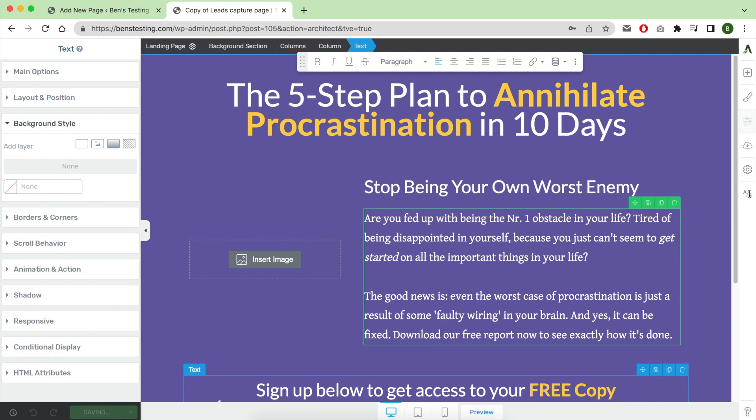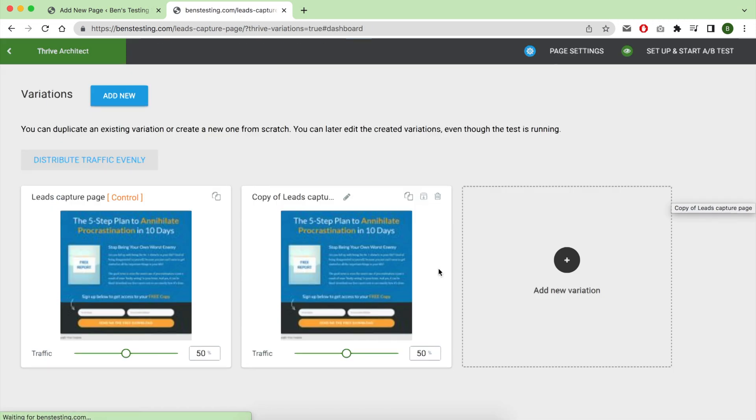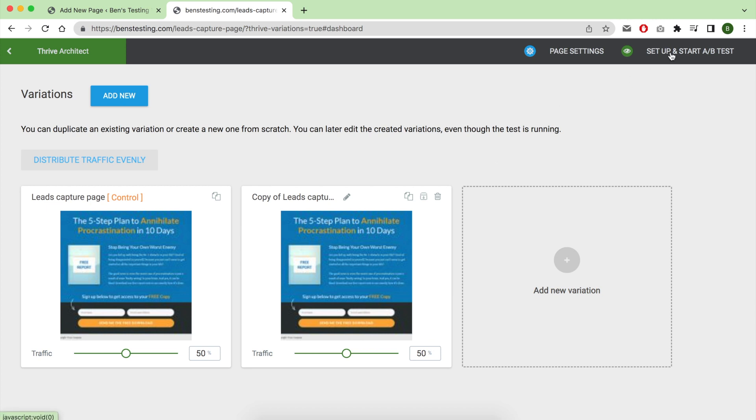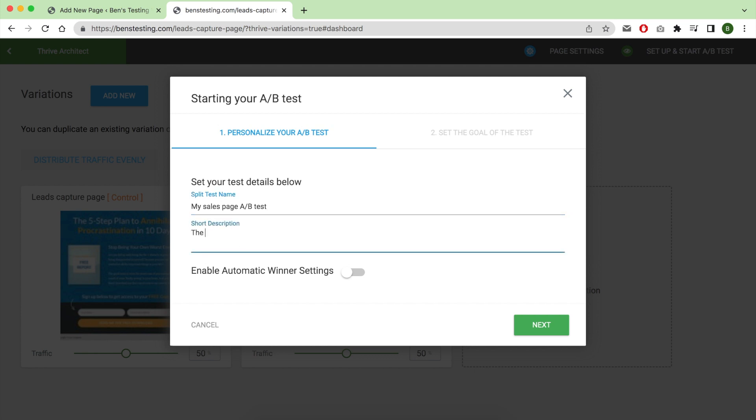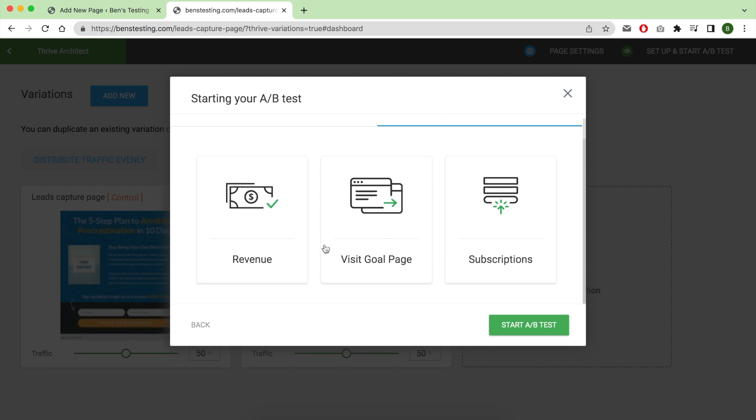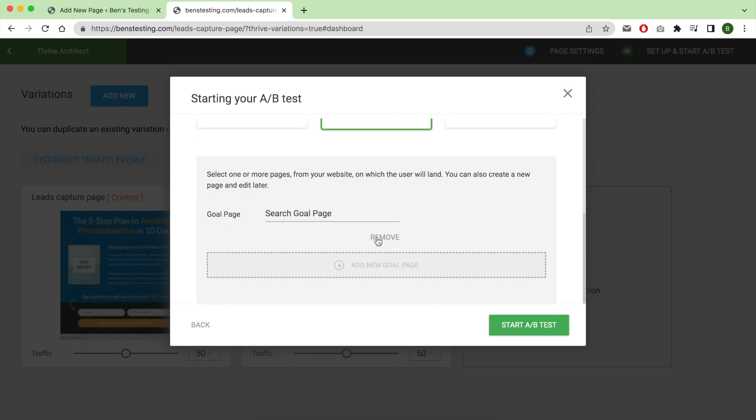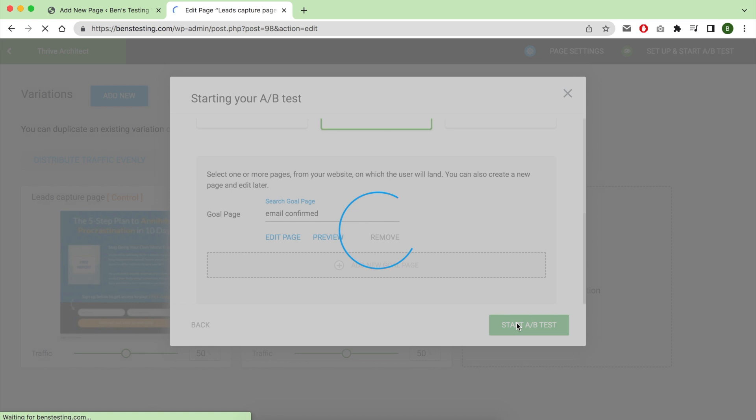After completing your modifications, click on A/B test, and then set up and start A/B test. For the name, give it something that is super clear, because this tends to take time—weeks or days. Make your description and test name something that is easy for you to remember what the test was about. For the short description, you can put what is the only difference. In your test here, I always prefer using a separate page as a target page. For me, because I collect leads, the email confirmation page is what I choose here.